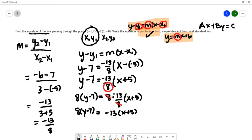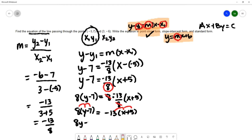Now we'll use the distributive property, distributing eight to both terms on the left and distributing negative thirteen to both terms on the right. We get eight times y minus seven equals eight times y, and eight times negative seven gives us negative fifty-six. Then negative thirteen times x is negative thirteen x, and negative thirteen times five is negative sixty-five.